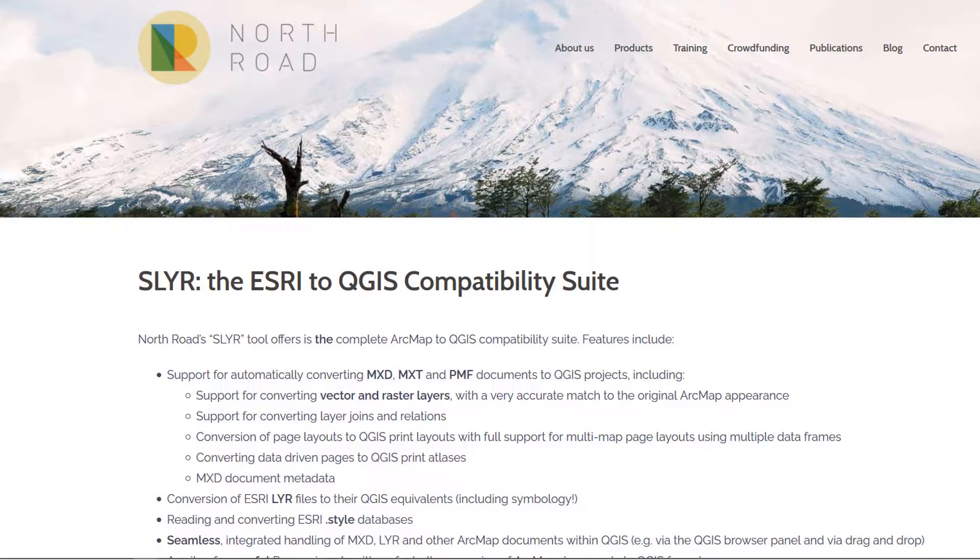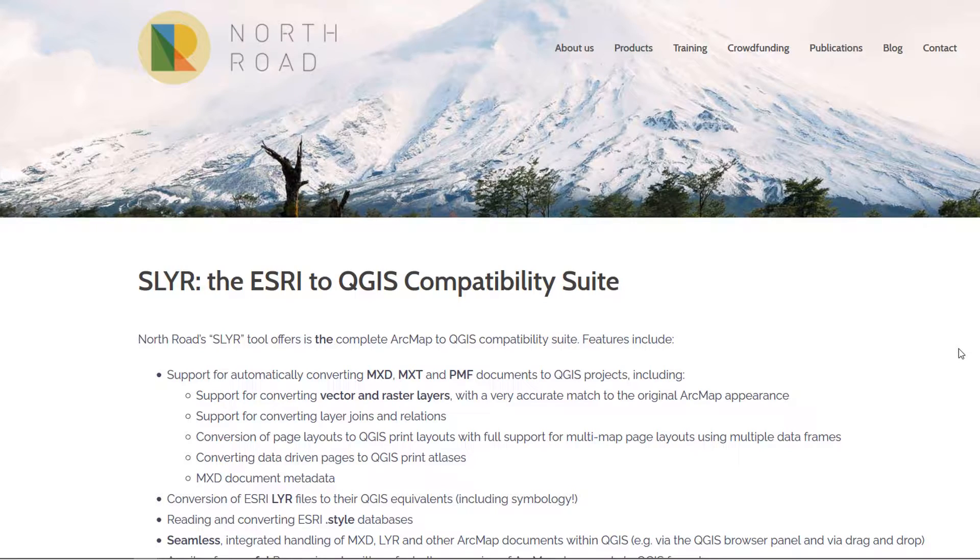This plugin comes to us courtesy of North Road and if you go to their website, link below, you can learn a lot more about its capabilities.